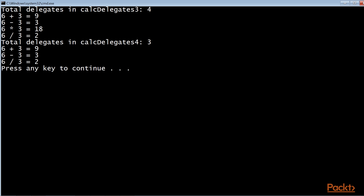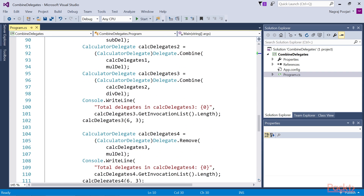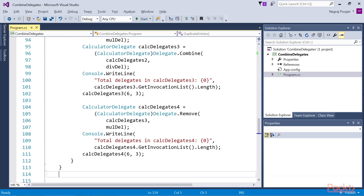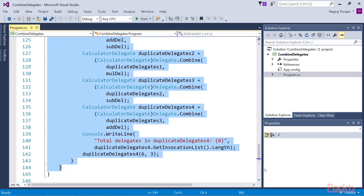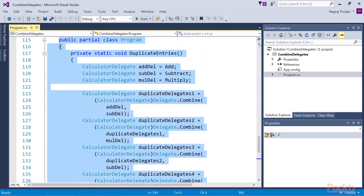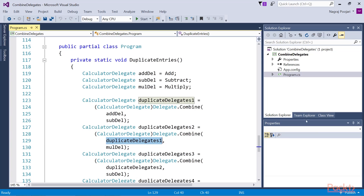An invocation list associated with a delegate can contain duplicate entries. This means we can add the same method to the invocation list more than once. Now let's try to insert duplicate entries into the invocation list by adding the duplicateEntries method to the project. In this code, we can see that the duplicateDelegates2 variable contains three invocation methods: duplicateDelegate1, having adddel and subdel method invocations, and muldel. So it has three invocations in total — adddel, subdel, and muldel.